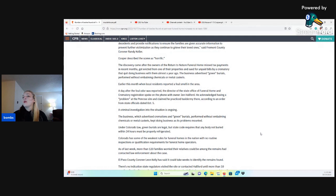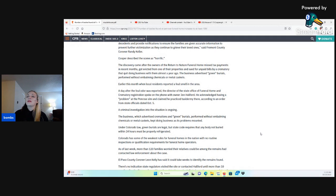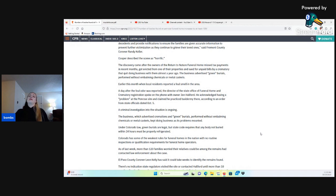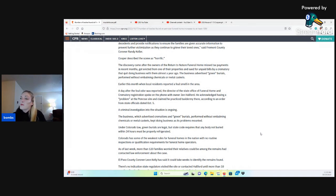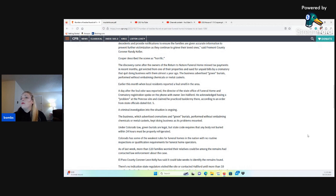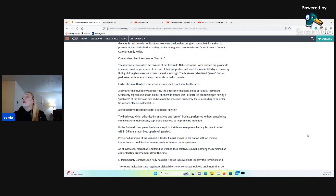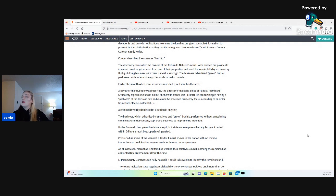Earlier this month, when local residents reported a foul smell in the area. That's so weird. Sentence: earlier this month, when local residents reported a foul smell in the area. End sentence. A day after the foul odor was reported, the director of the state office of Funeral Home and Crematory Registration spoke on the phone with owner John Halford. He acknowledged having a problem at the Penrose site and claimed he practiced taxidermy there.